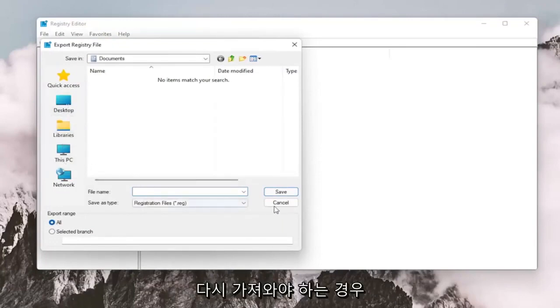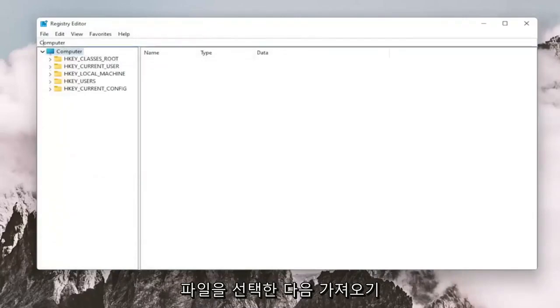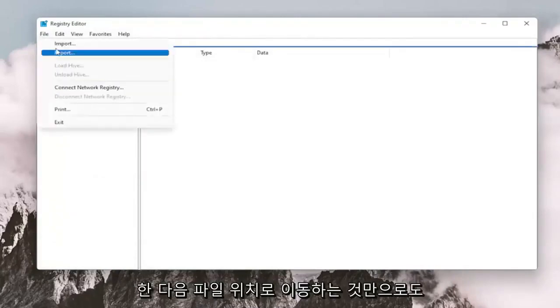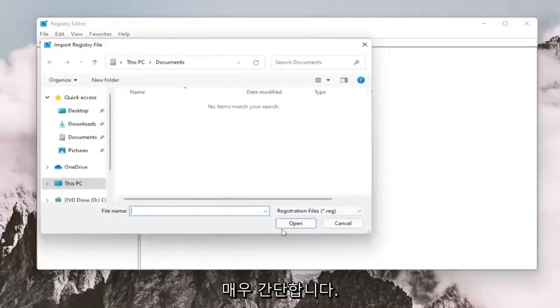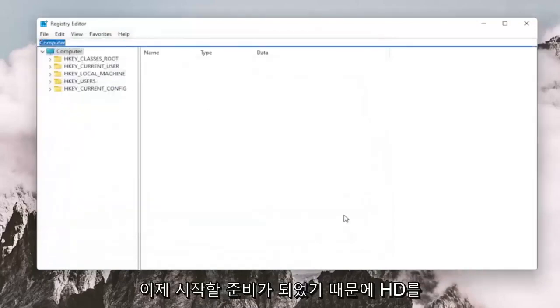And if you need to import it back in, all you would do is select File and then Import and then navigate to the file location. Pretty straightforward. And now we're ready to begin.